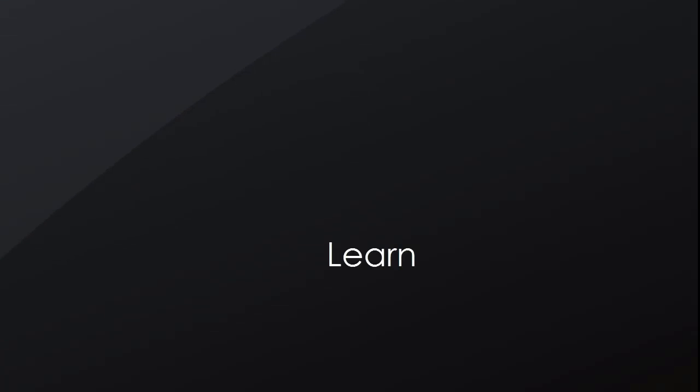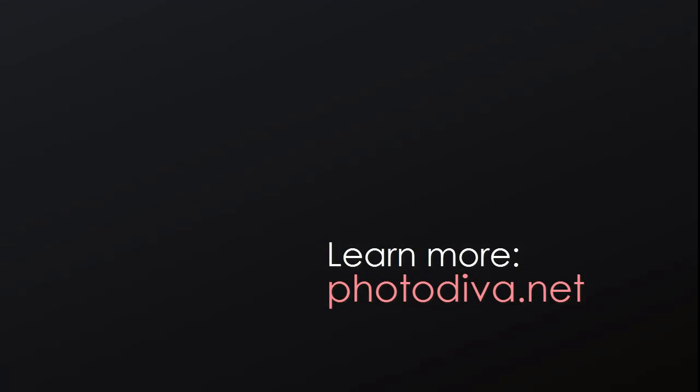Like what you see? Learn more about PhotoDiva. Visit the official website and download the latest version for free.